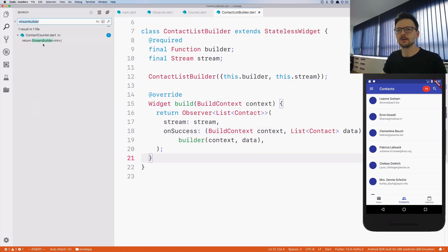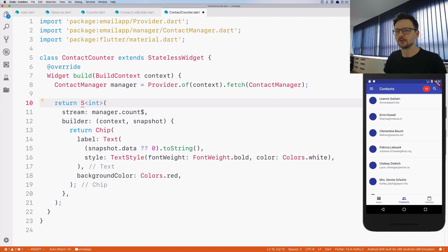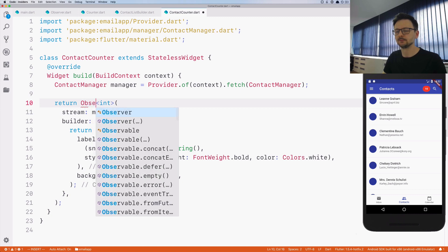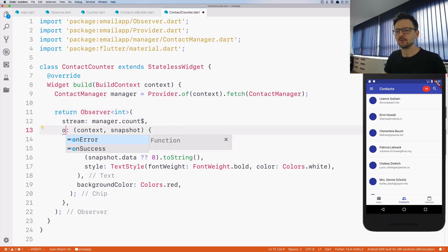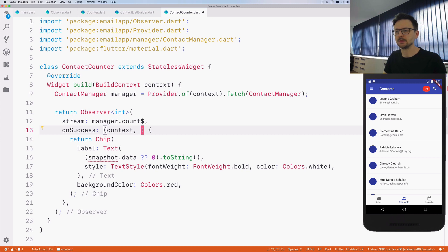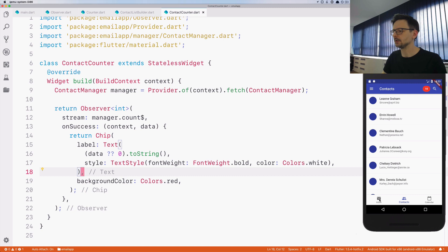Let's refactor this part as well — the chip screen. Here is the StreamBuilder, so it's going to be Observer. Instead of builder, let's use onSuccess. It's no longer snapshot, it's the data, because onSuccess means we know we have the data. Here we just take the data and that's all — it works.